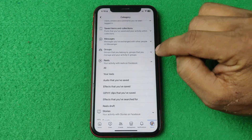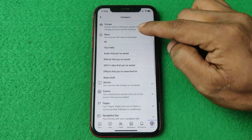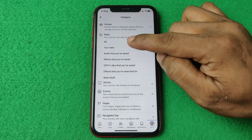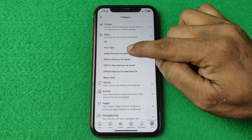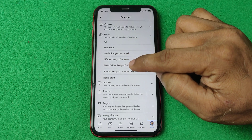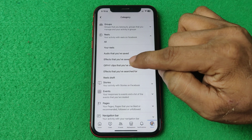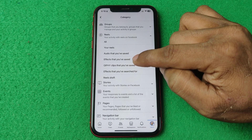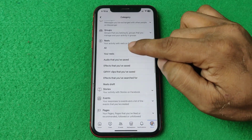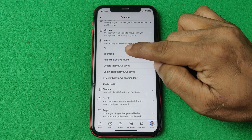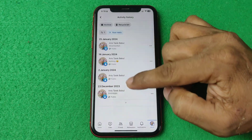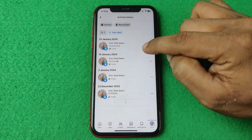Tap on Reels and here are all the sections about Reels — your reels, audio that you've saved, effects, and GIFs from Giphy, and everything. For example, if I tap on Your Reels, it shows all my reels uploaded on my profile.